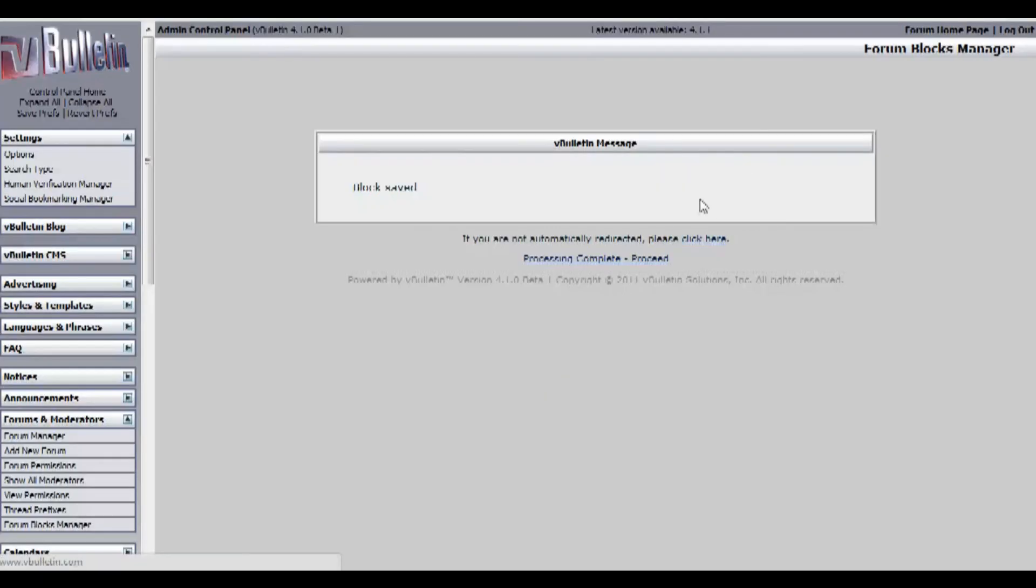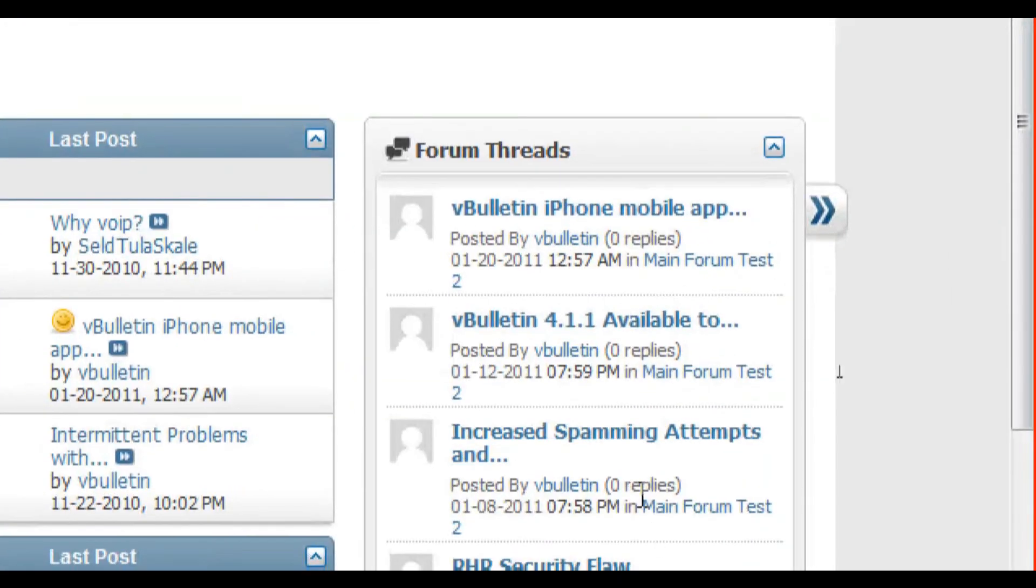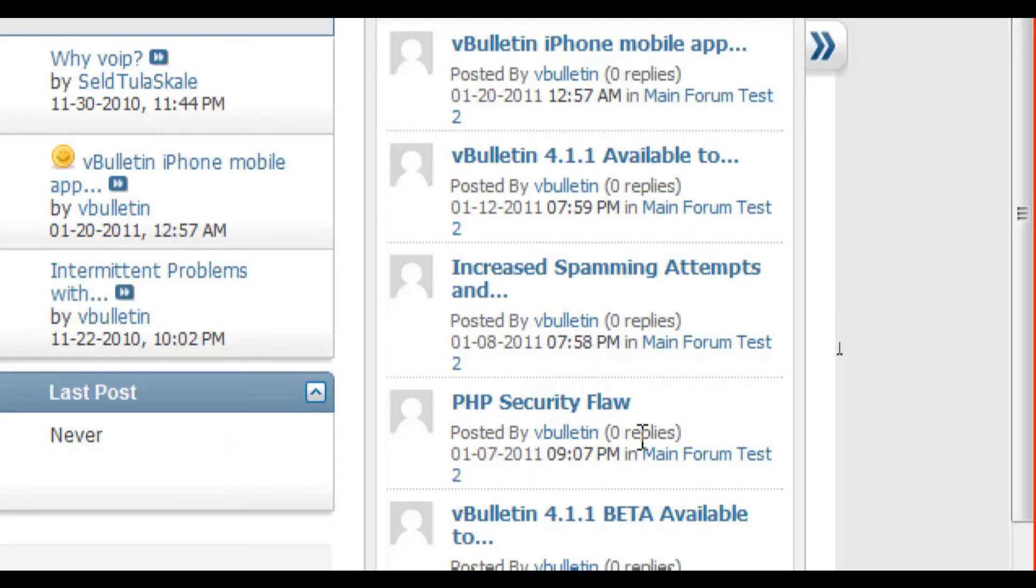Now, go to your forum and see if the block has been added. Congrats, you've easily and successfully added a forum block to your forum.